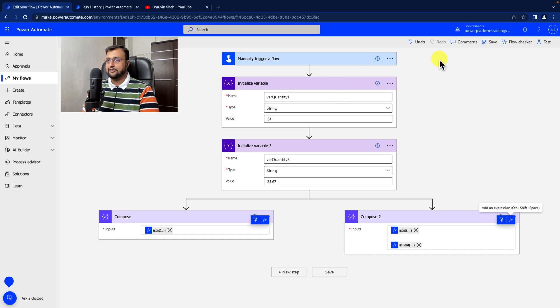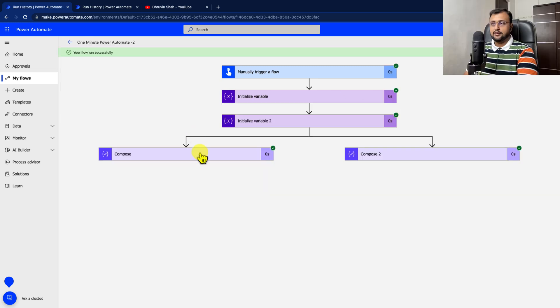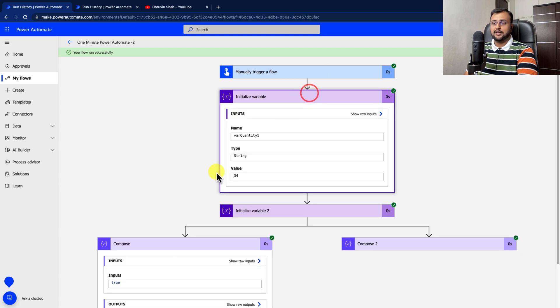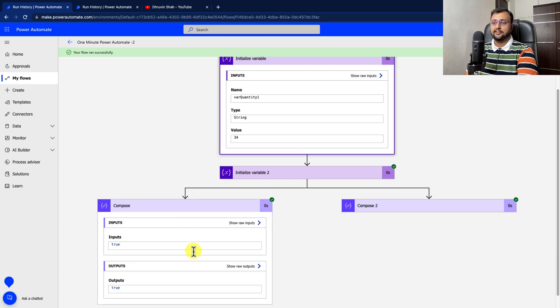Let's test this flow. And here we are. Let's just check. First, we are checking for the first variable, it is an integer. So it is returning true, which is correct.